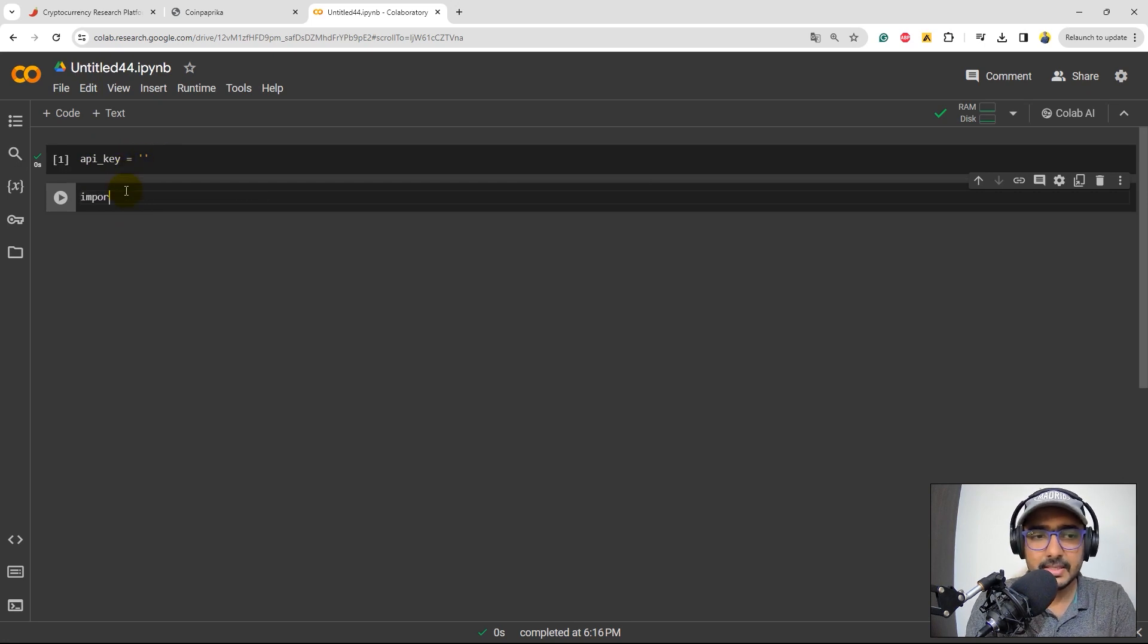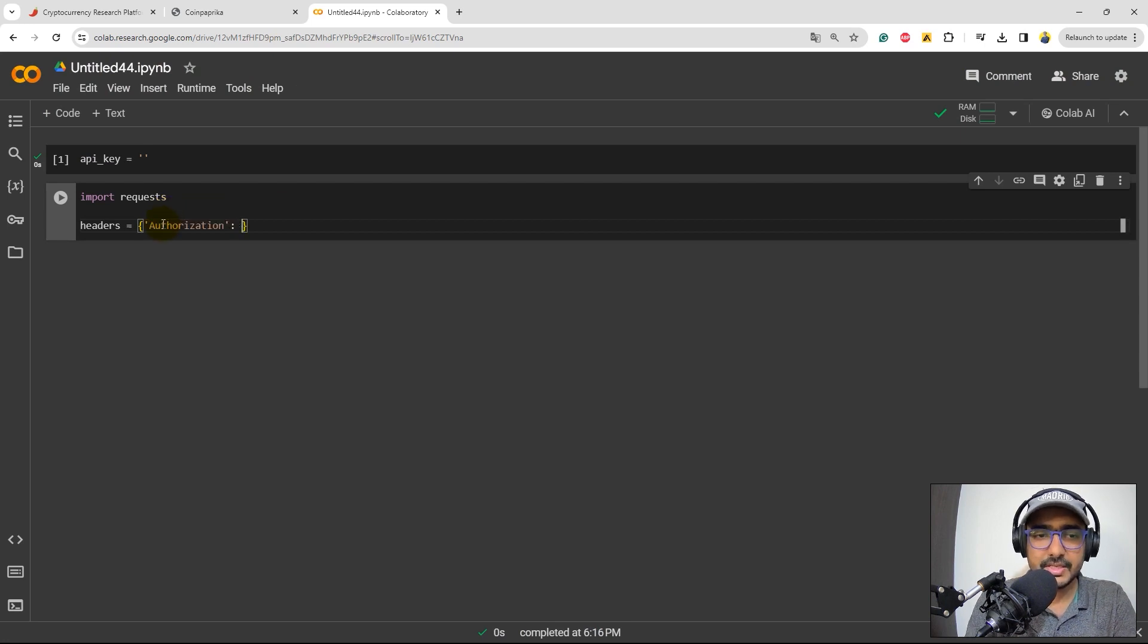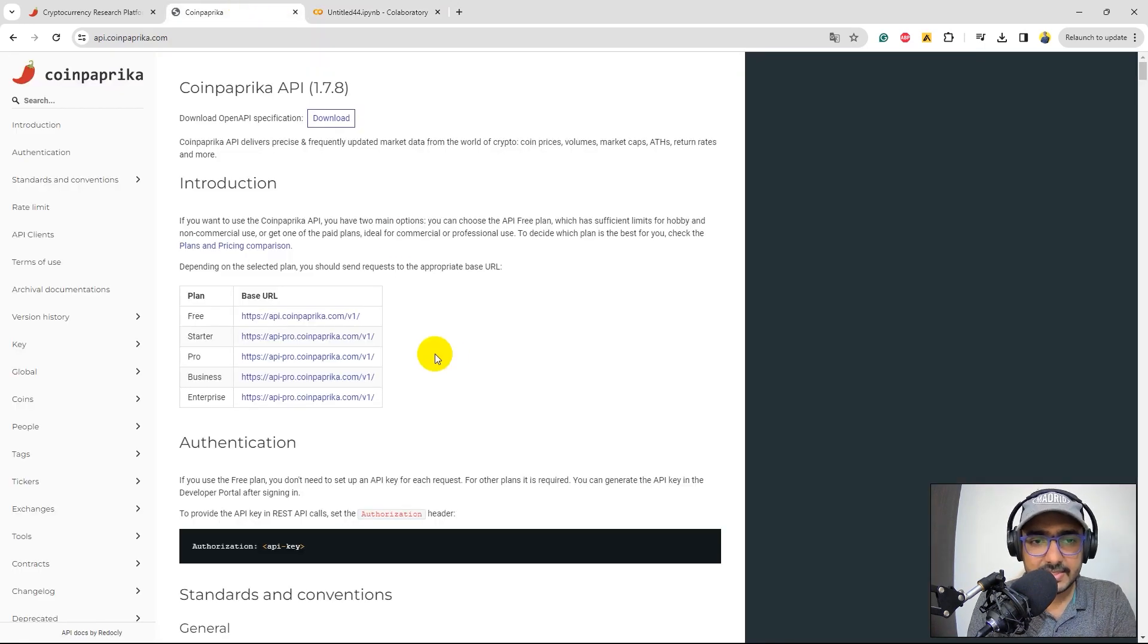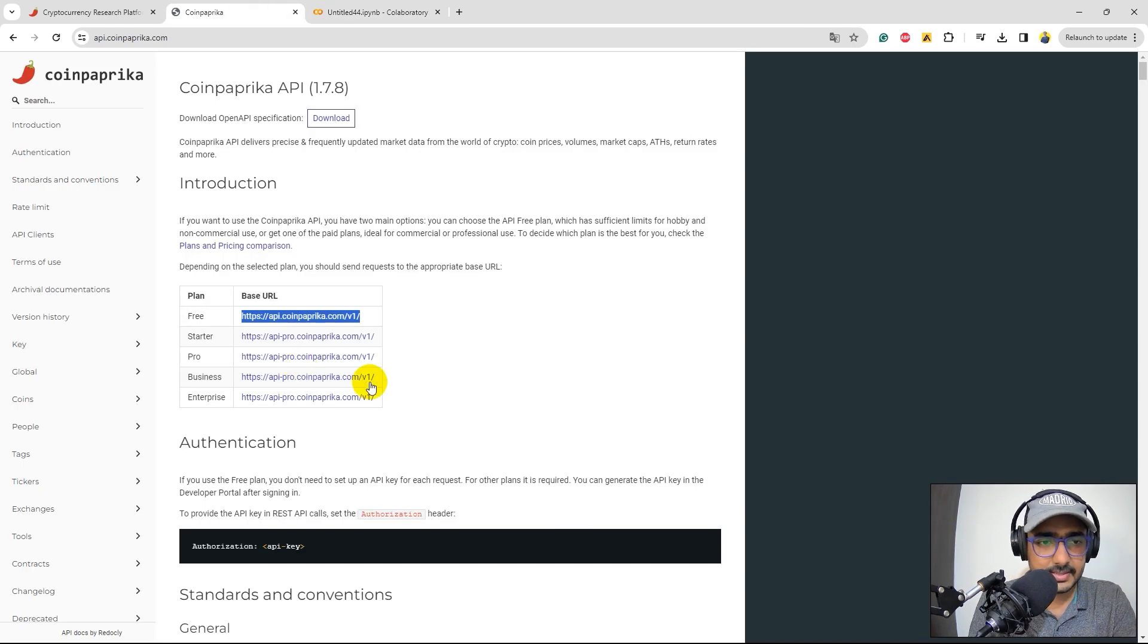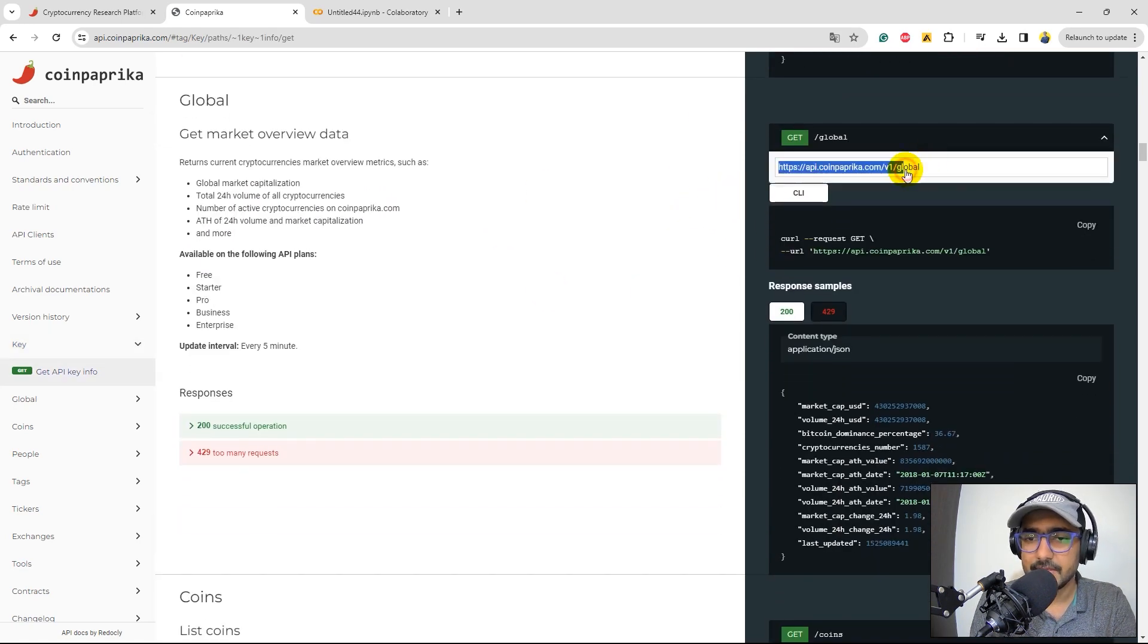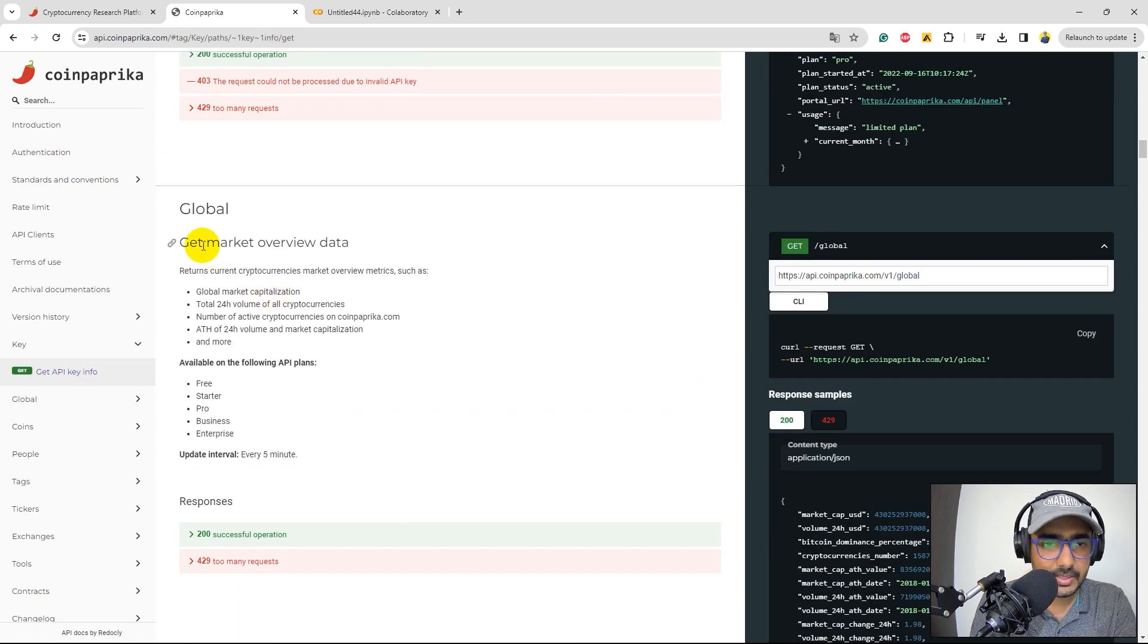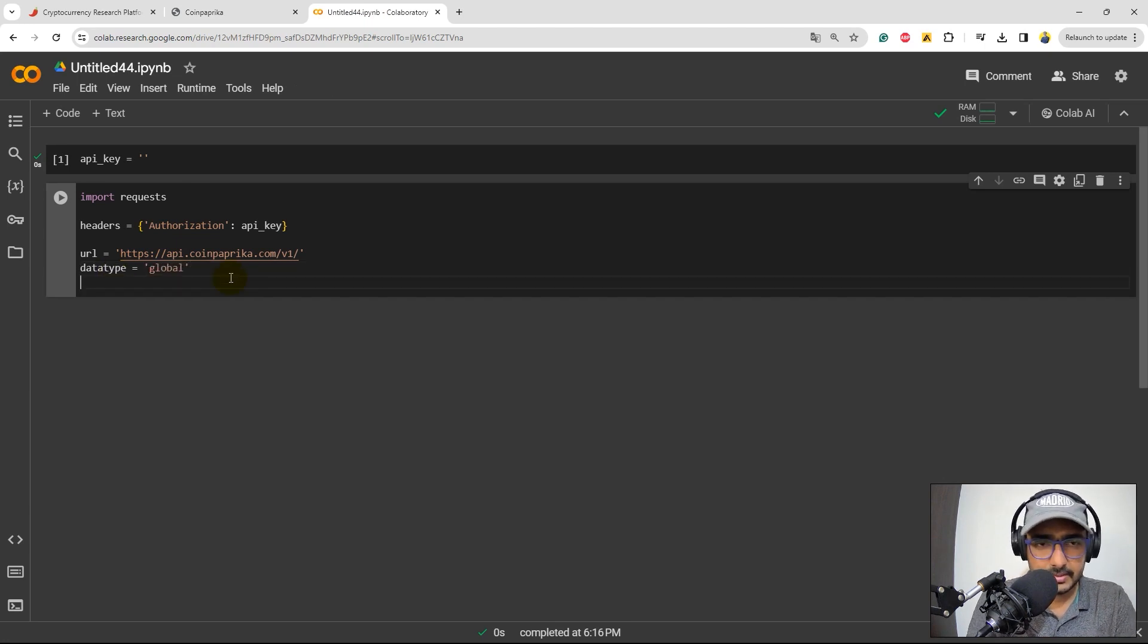Perfect. Now let's import requests library. I will do headers authorization of the API key. A dictionary with text authorization. And we'll provide this value, which is API key, inside it. Second, I'll just go here. I'll copy this particular URL, which is available for free. Let's write URL is equal to this one. Let's look for something, some information that we can extract. So perfect. I will extract information of this one, which is global. This actually gives information about the market overview. So let's just do this one. I will go here, data type. Let's write global here. Perfect.